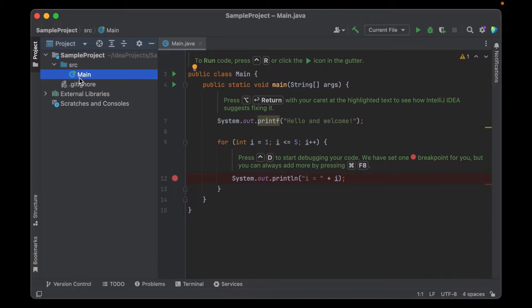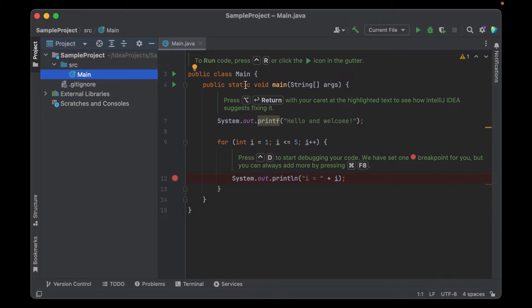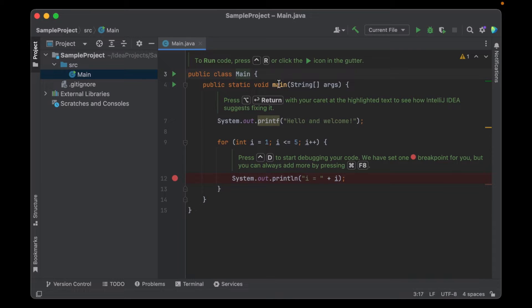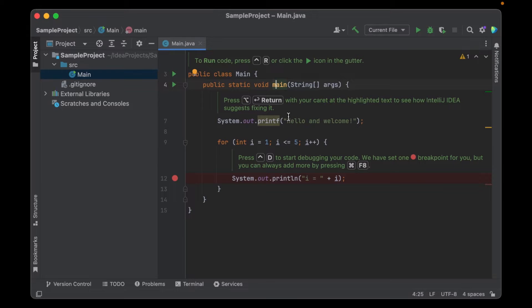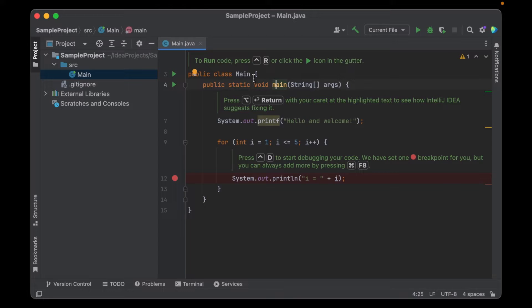There's a single file generated which is named main.java. You don't see the extension here. This file contains a single class named main and this class has a main function that contains some sample code. Note that the class name and the function name here just happen to both be main. The main function doesn't necessarily have to be in a class that's called main. It can be really in any class that you like.